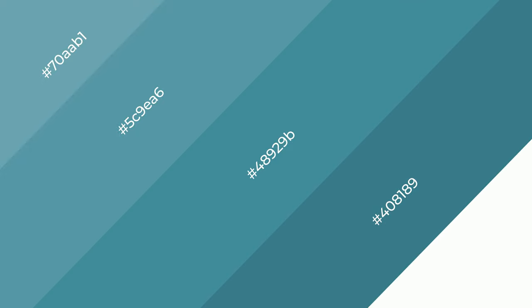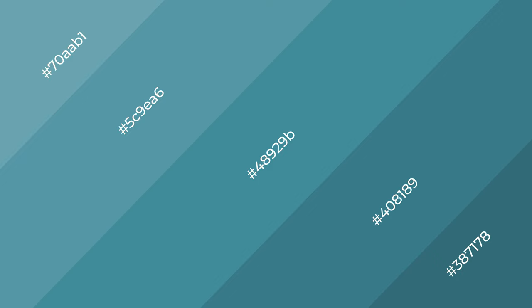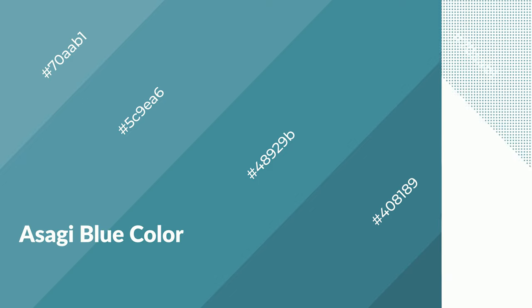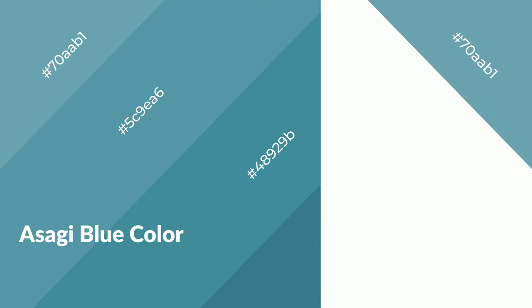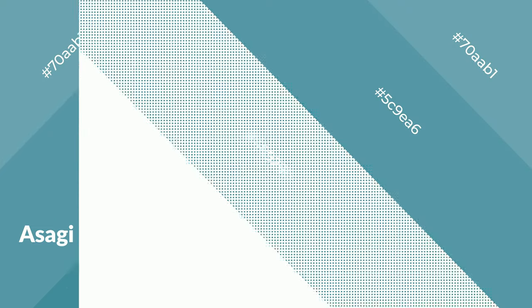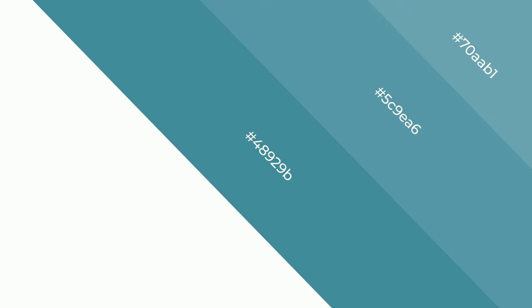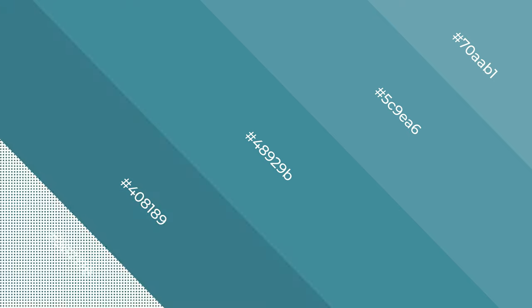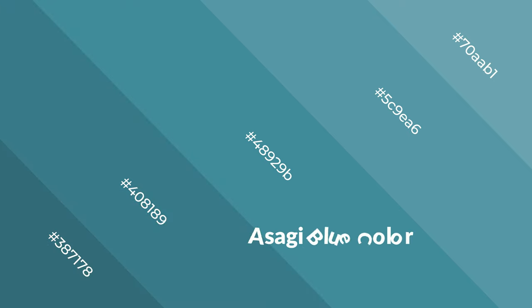Layers and shades create depth and drama. Asagi blue is a cool color and it emits calming, serene, soothing, refreshing, spacious, unwinding, peaceful, and relaxed emotions. Cool colors are like water.